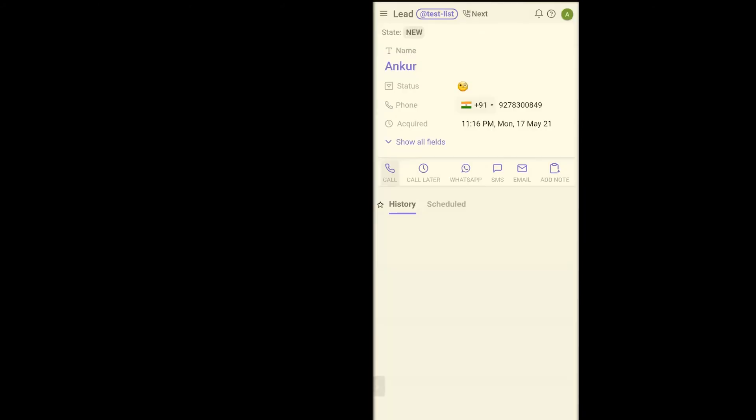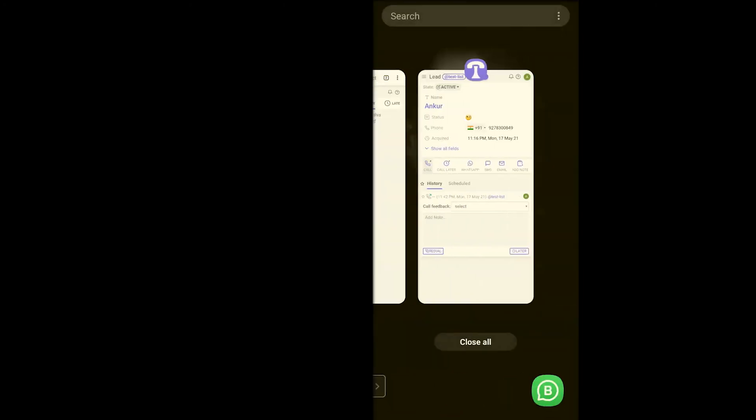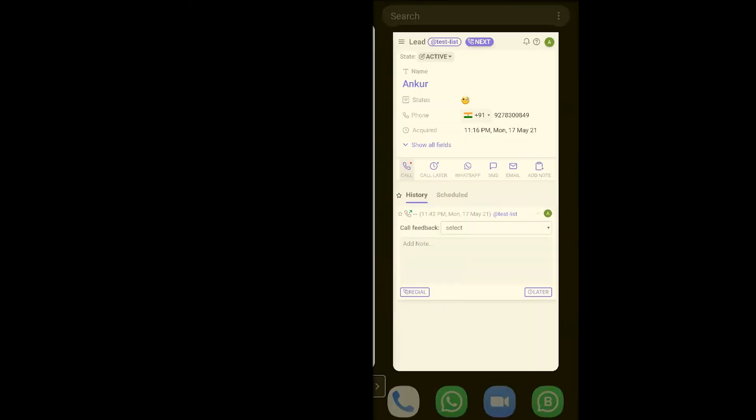I'll allow for the permissions and just like that a call is placed. Right now, I don't want to disturb this guy at 12 a.m. in the night. So what I'll do is I'll disconnect the call and let's say I want to move to the next lead.